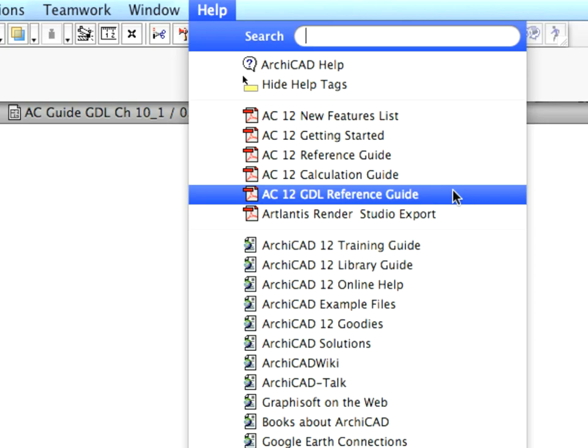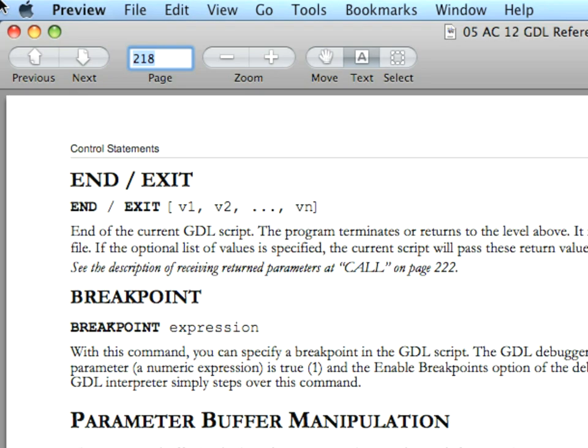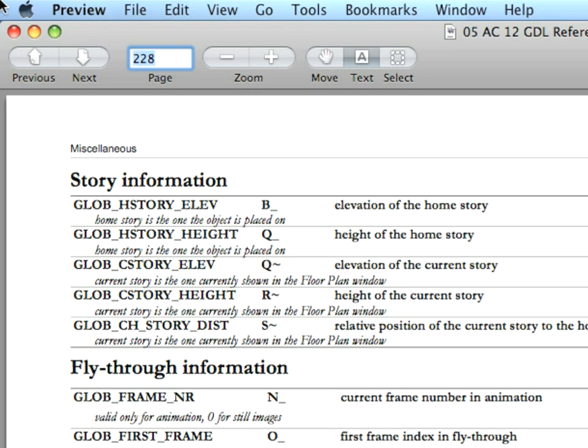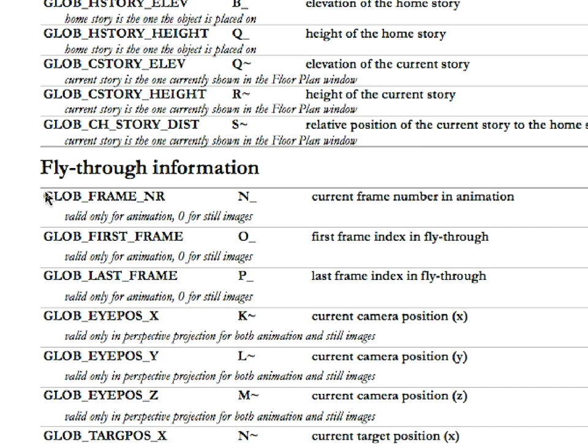Find the description of the GLOBE_Frame_NR variable at page 228. This global variable returns the current frame of the animation.